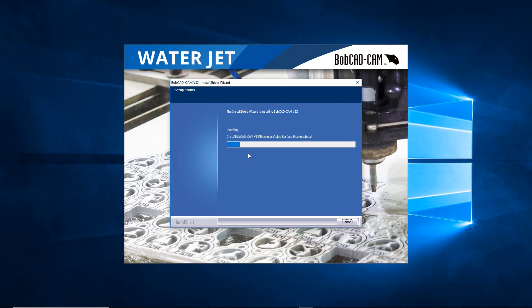And we'll see it's now installing the files, everything it needs. Those are a lot of demo files you'll actually be able to read. It's installing examples, title blocks, bob art files, all the files that are going to go inside the BobCAD-CAM data and then inside that program files folder as well.